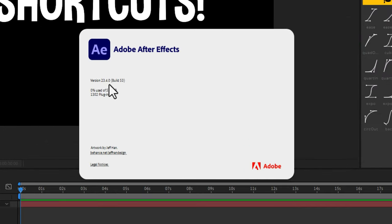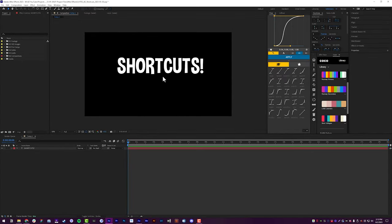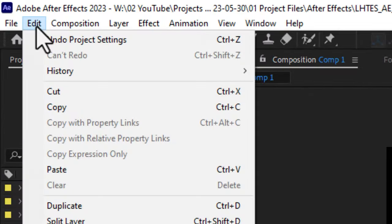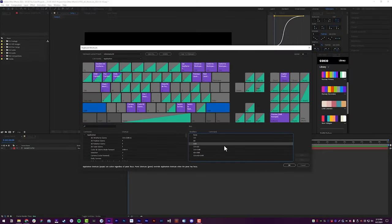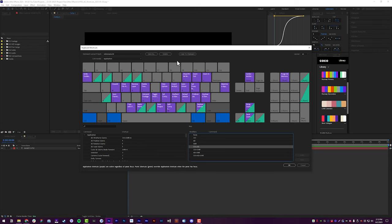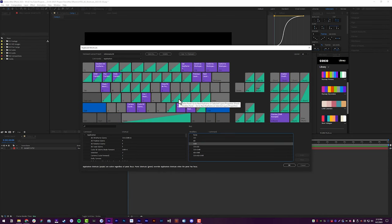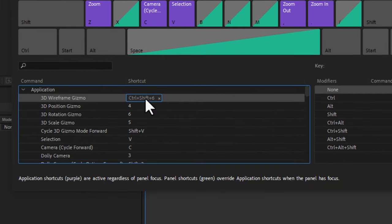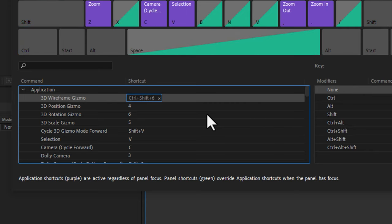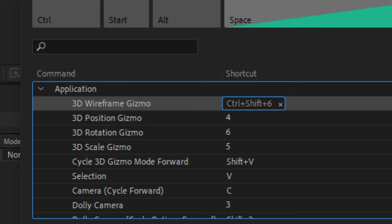We are in After Effects 2023 version 23.4. The first thing I want to cover is where you actually change your keyboard shortcuts. Come up to the Edit menu and go to Keyboard Shortcuts. Here you can hold down Shift, Control, or Control+Alt to see all the different shortcuts that rely on those modifiers. If you want to change a shortcut, delete the existing one or add an extra one, click in the blank area under Shortcut, and a dialog box will appear where you input the shortcut you want to assign. All parameters will be in the video description below.